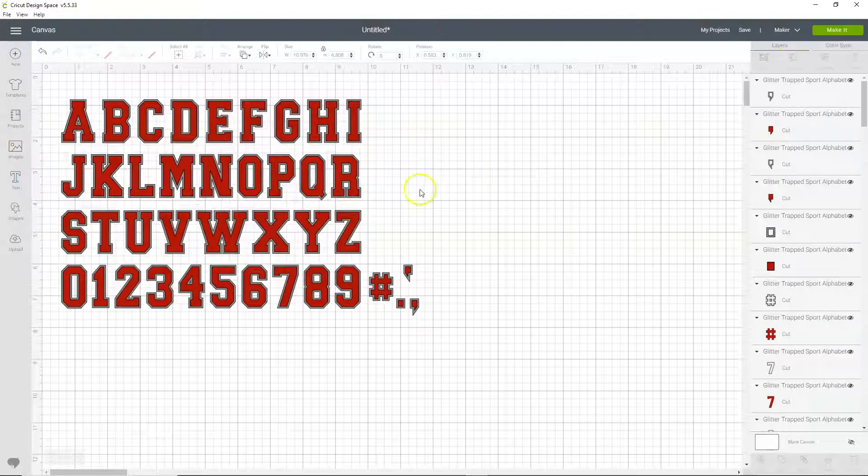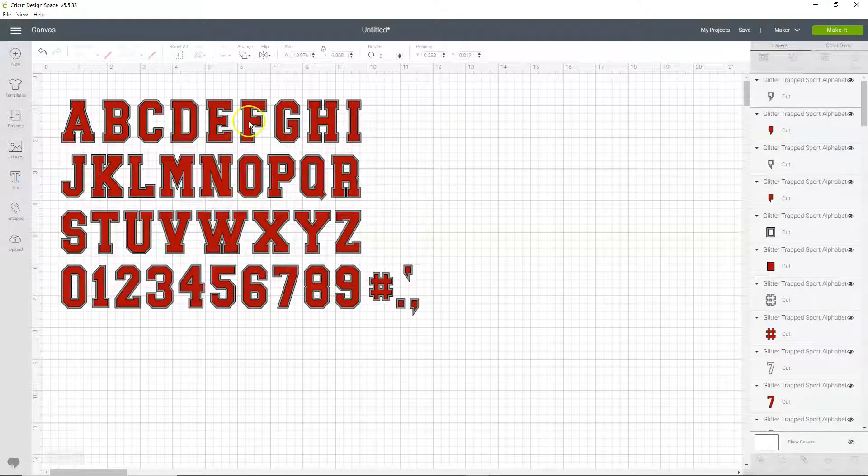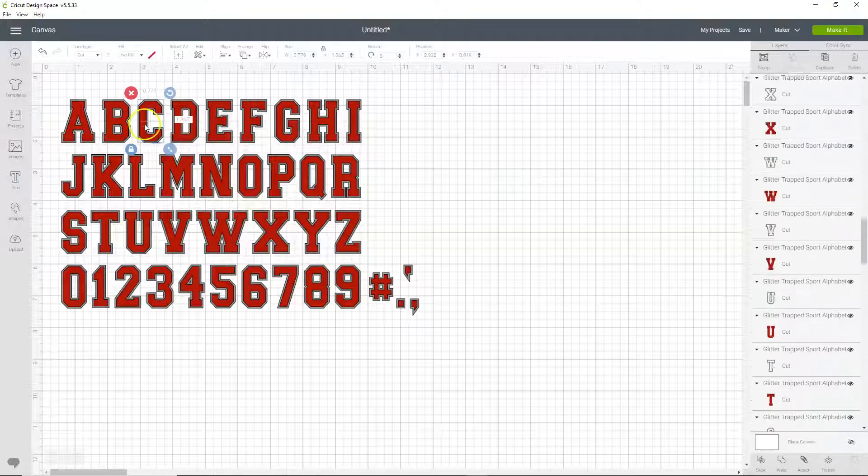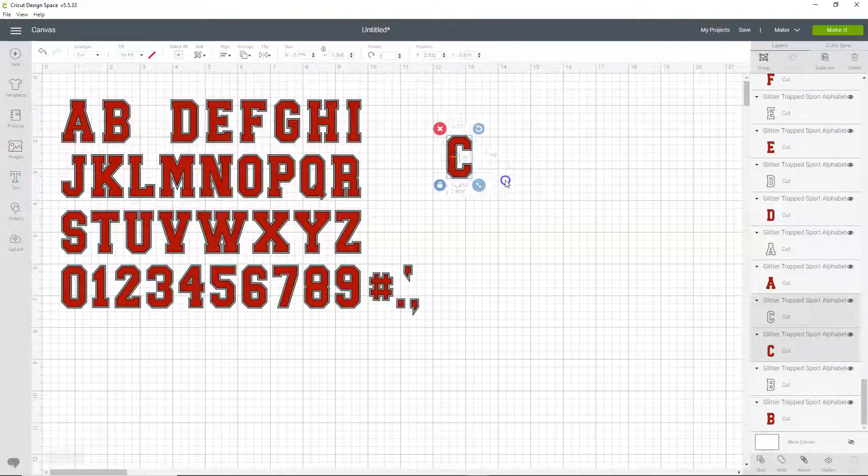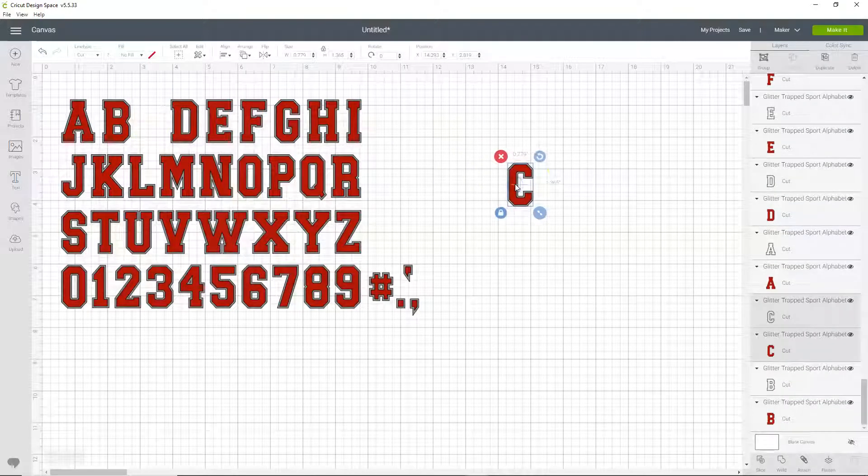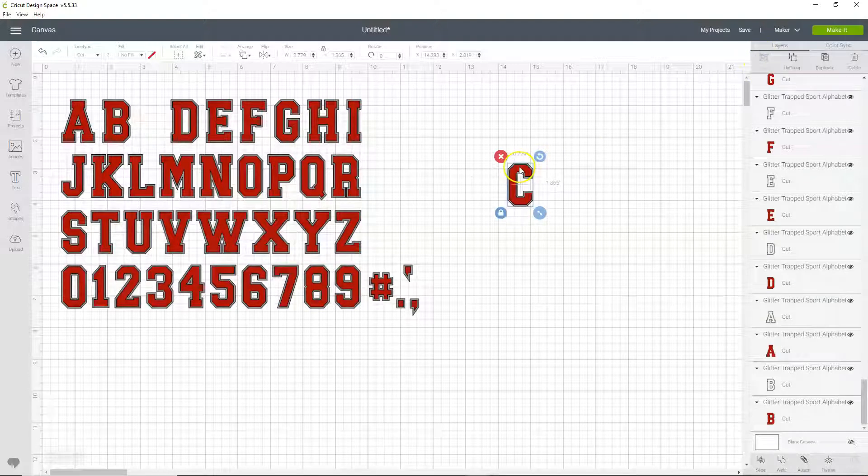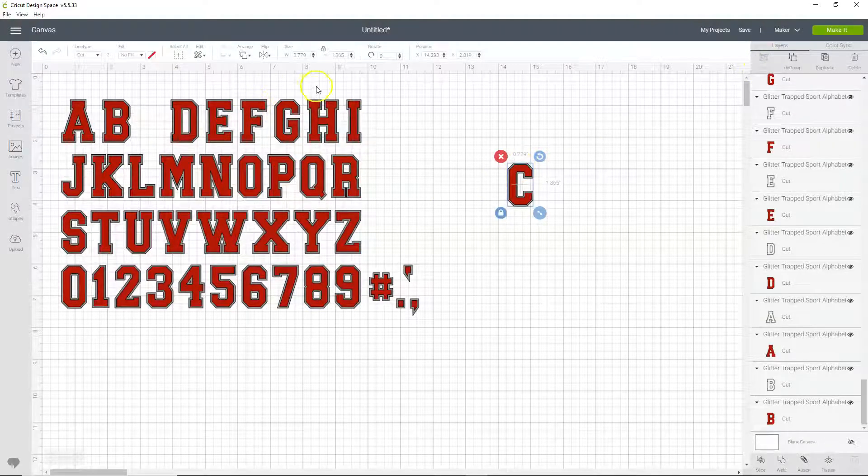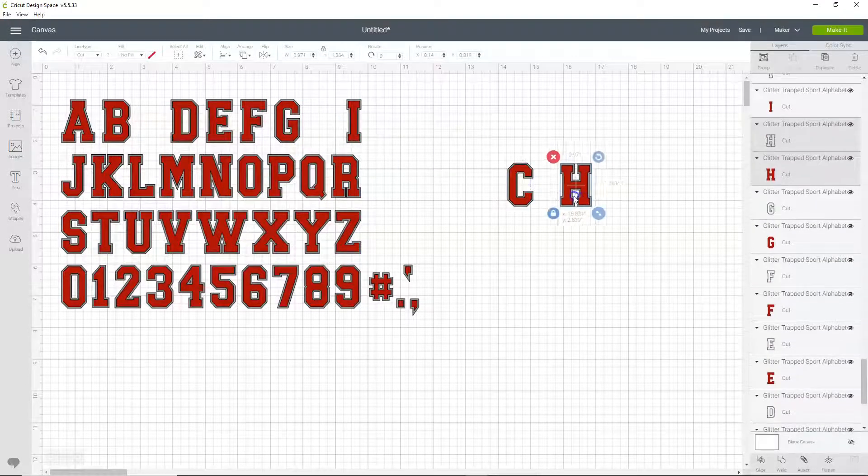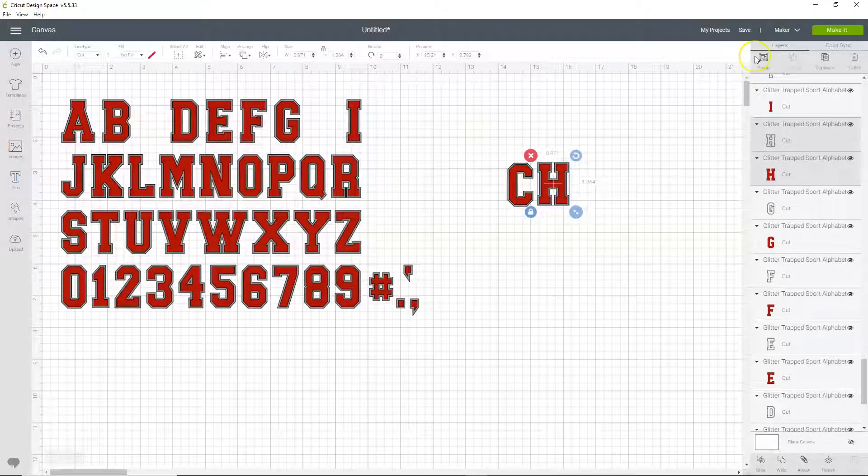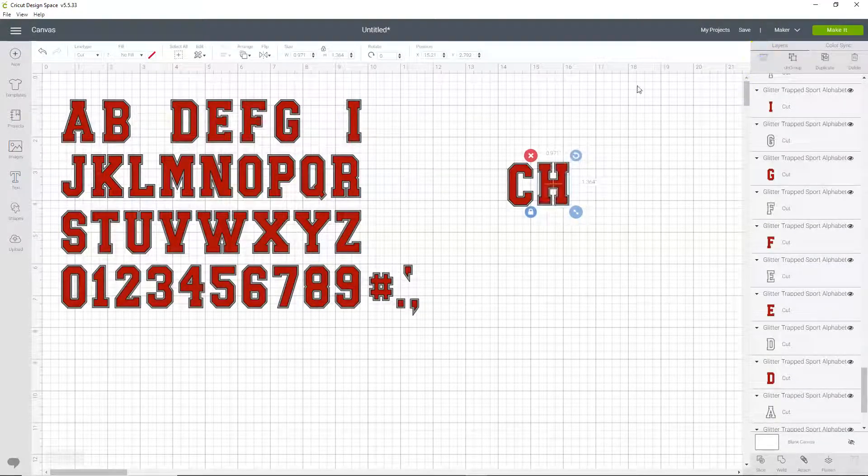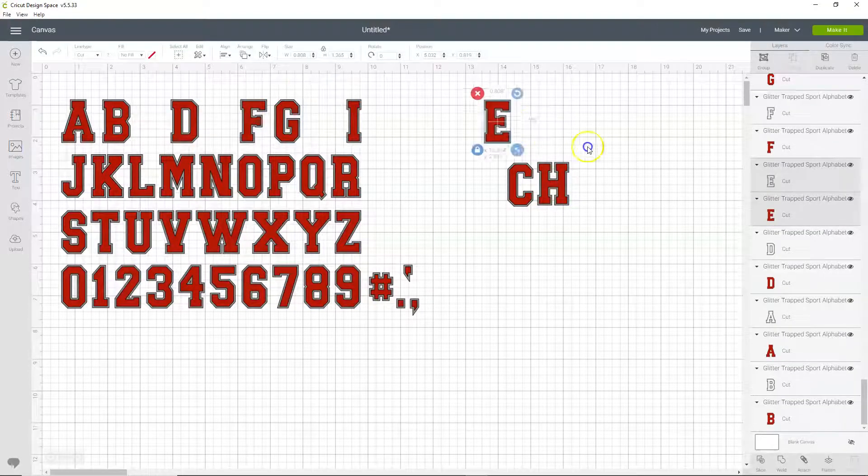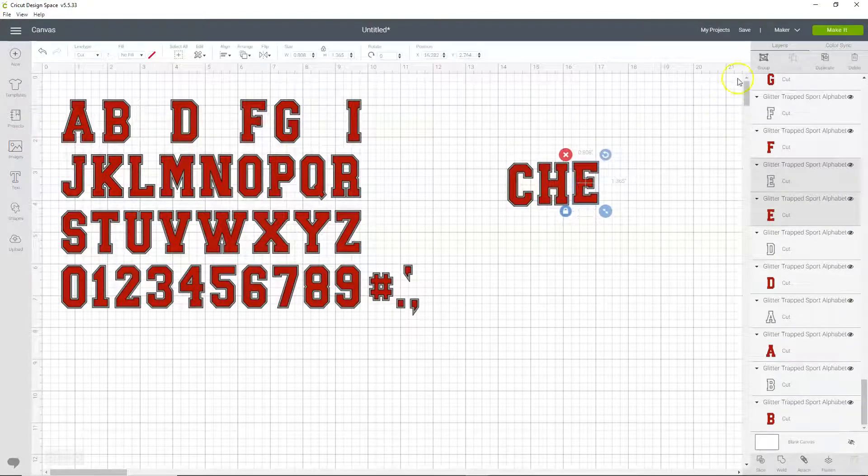Now we're going to spell the word cheer. So I'm going to grab the C and then I'm going to click group, so the outline and the fill are grouped together. And then I'm going to grab the H, bring it over here, click group, and grab the E.